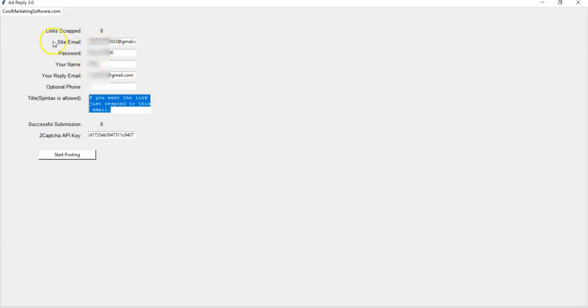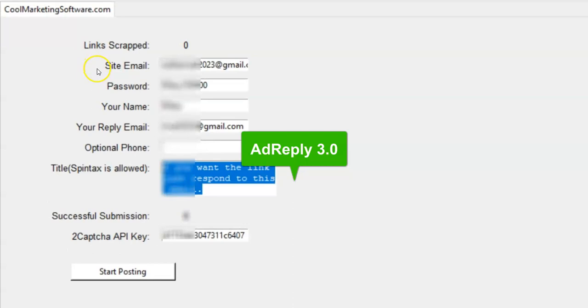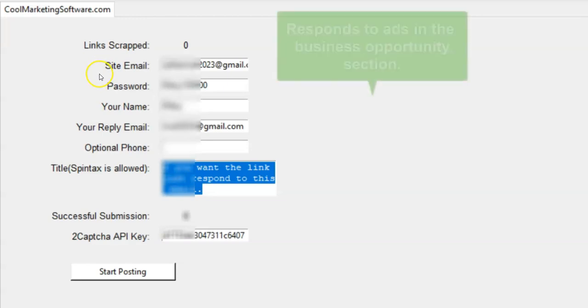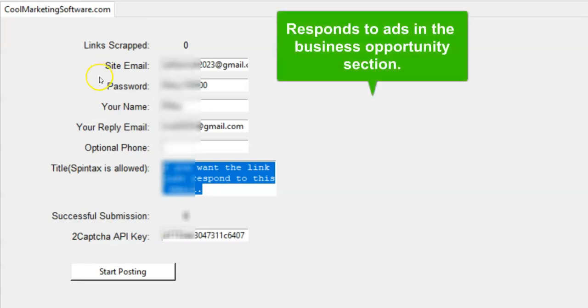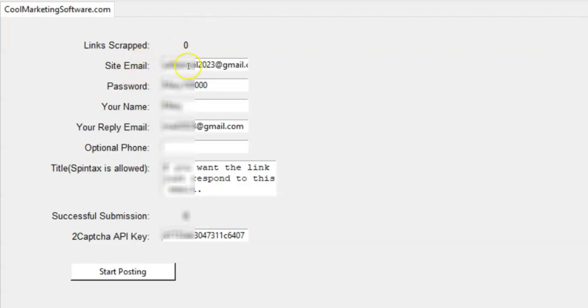Ad Reply 3.0. It is really easy to use. What this software does is it's going to respond to ads in the business opportunity section of a very popular classified ad website. First you sign up for an account on the website. That's actually optional, but you can sign up and confirm it. You put your email and password here for the site, your reply email where you want people to send replies, and then your message that you want to send people here. You can put a link in there if you'd like, and you can even use basic spin tax to alternate the message.